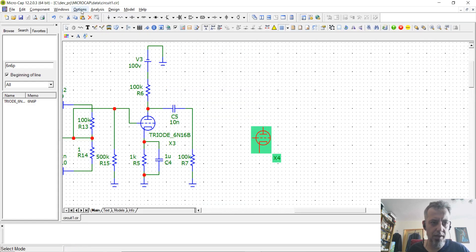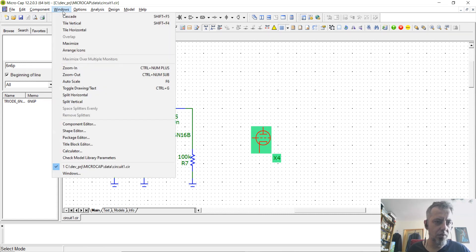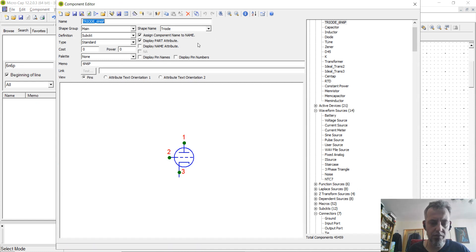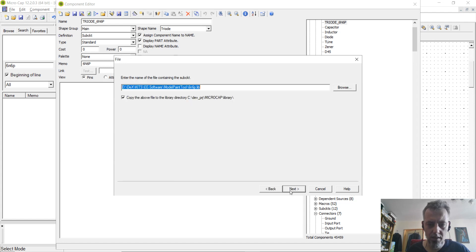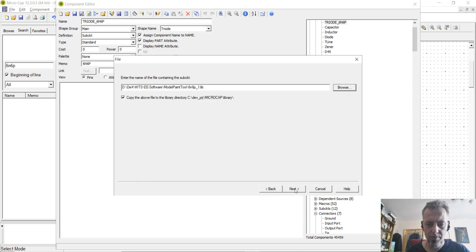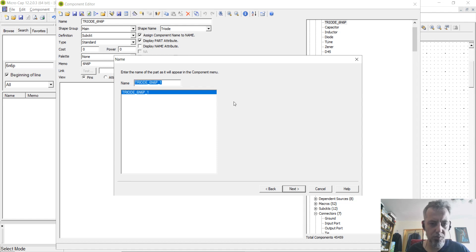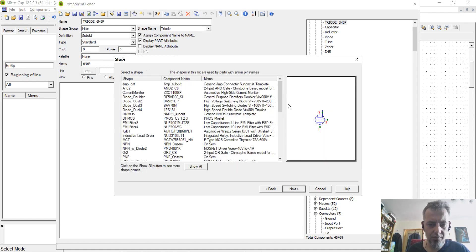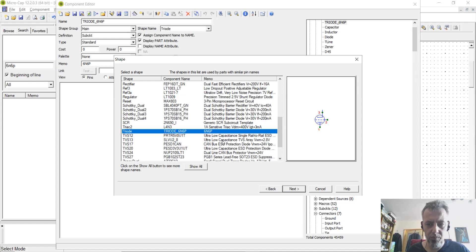And after that, we are going to use Microcap. We are going to use the component editor. You will see that it's very straightforward. You have add part wizard. You will choose sub-circuit, which is sub-c-kt. Next. And you are going to browse for the lib file, which in our case is 6N6P.1. You click open, click next. The name will be triode-6N6P.1. You can put whatever name you like here, but I will leave it like this.